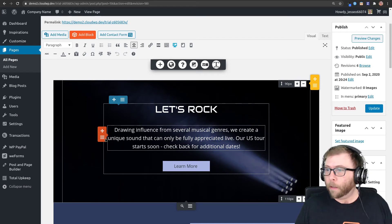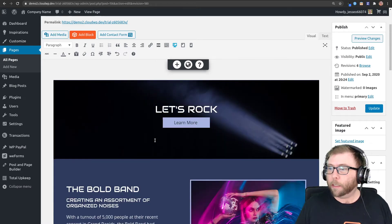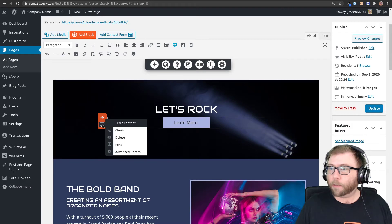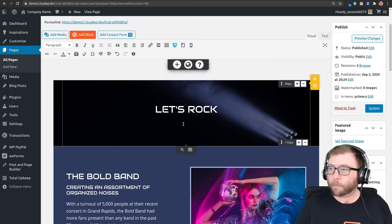First thing I did was I deleted these two sections using the Edit Content menu, the orange one.